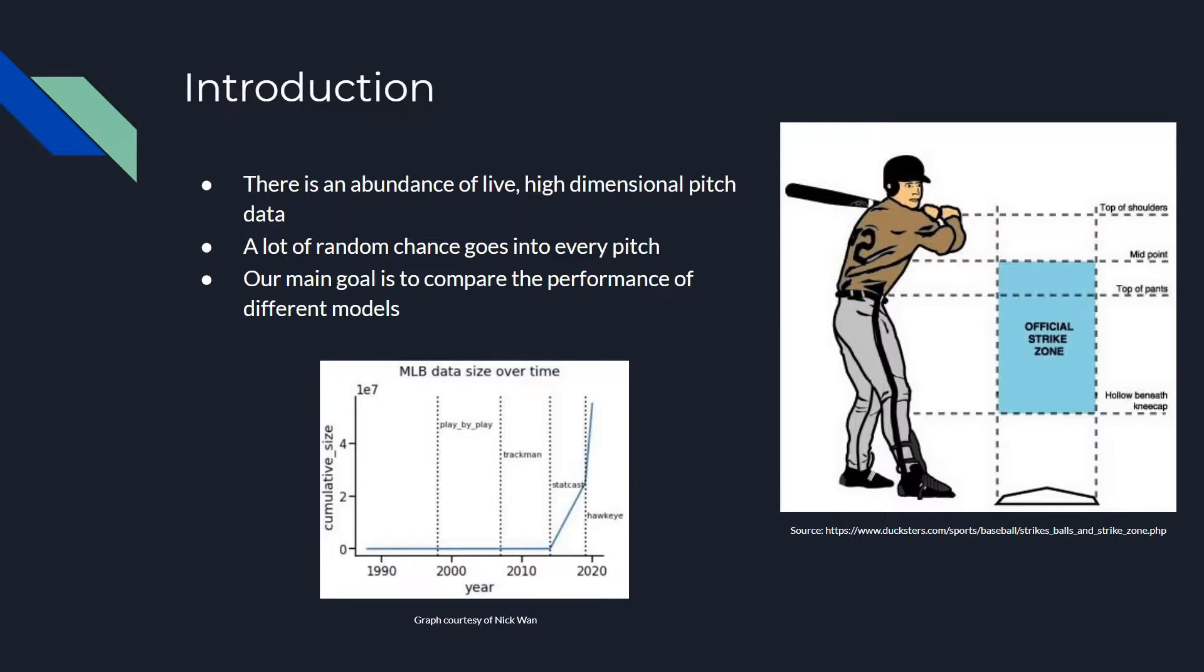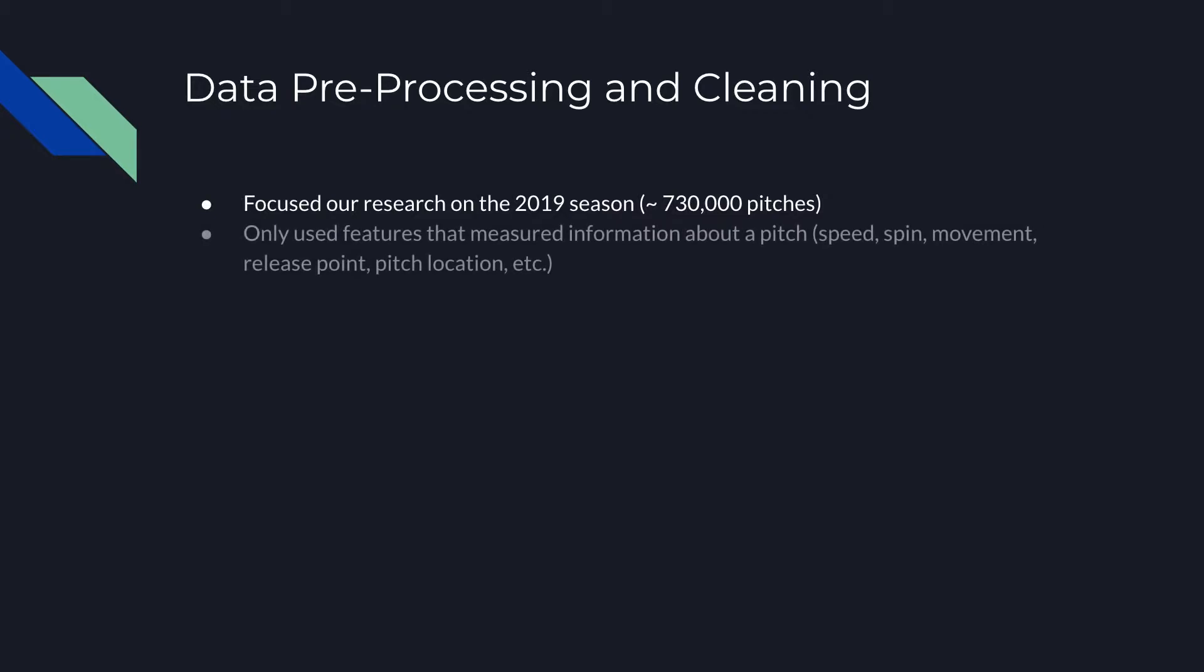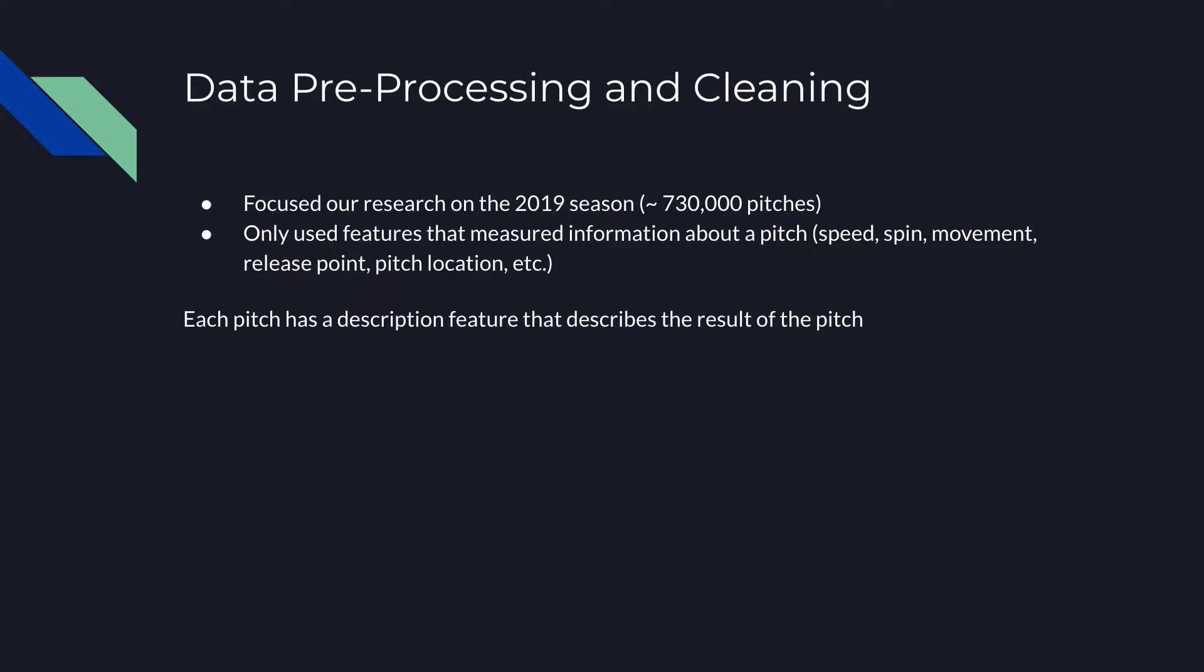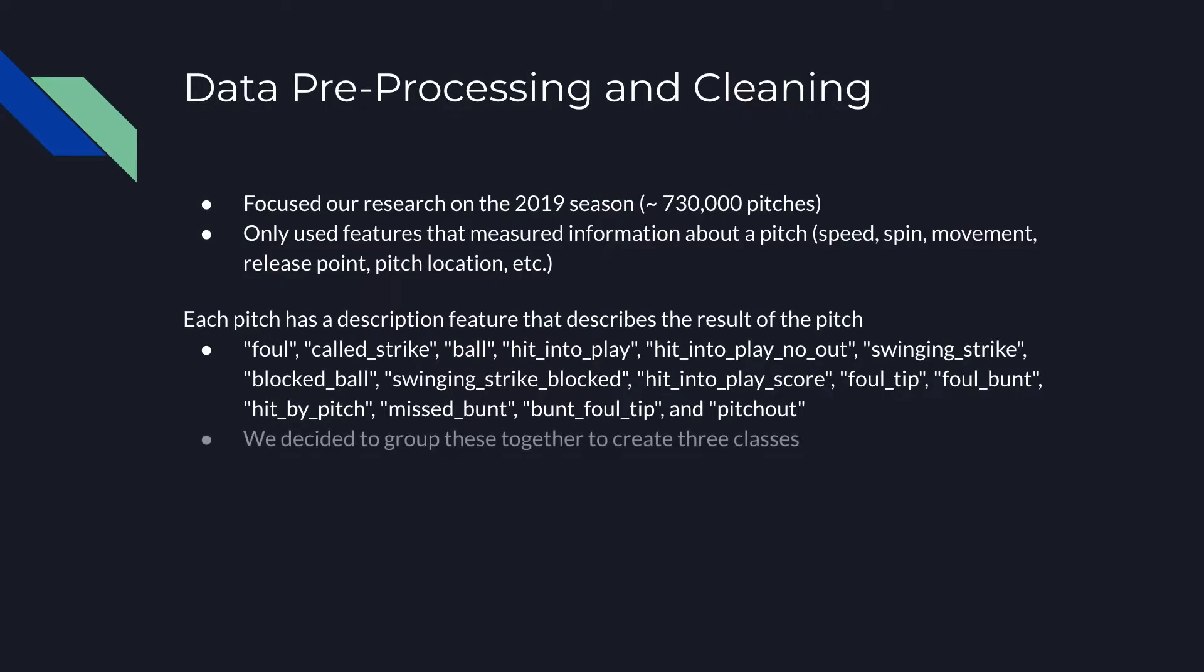The focus of our project is testing several different models to see how they deal with this highly random, high-dimensional classification task. For data preprocessing and cleaning, we focused our research on the 2019 season, as it gives us a large amount of data with it not being an overwhelming amount. We mainly focused on using features of the dataset that contained information about the unique pitch characteristics, rather than focusing on who the fielders were or the batted ball characteristics. The goal of our project was to predict the outcome of each pitch, whether the pitch was either a ball, strike, or the batter made contact. In the dataset, the outcome of each pitch is labeled as the description. There are 15 unique descriptions, but we combined to make three.